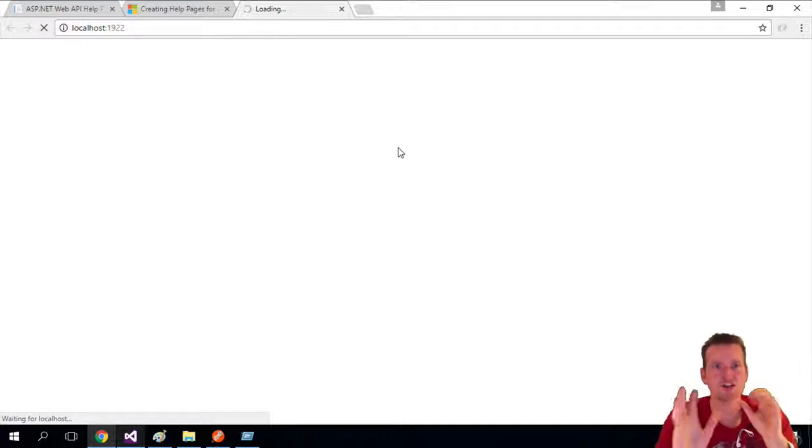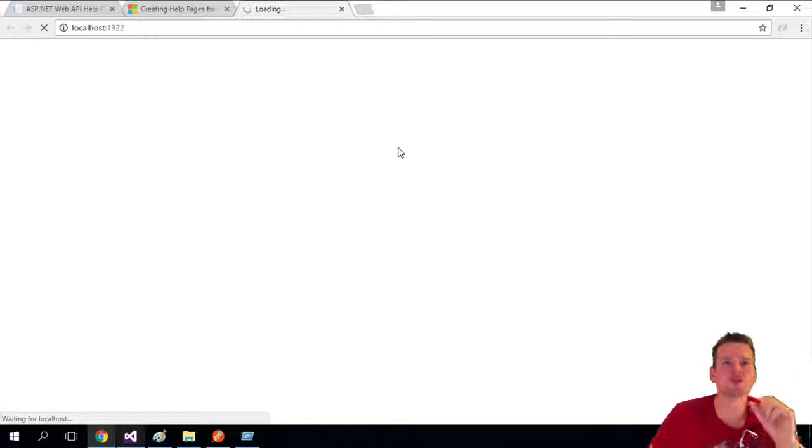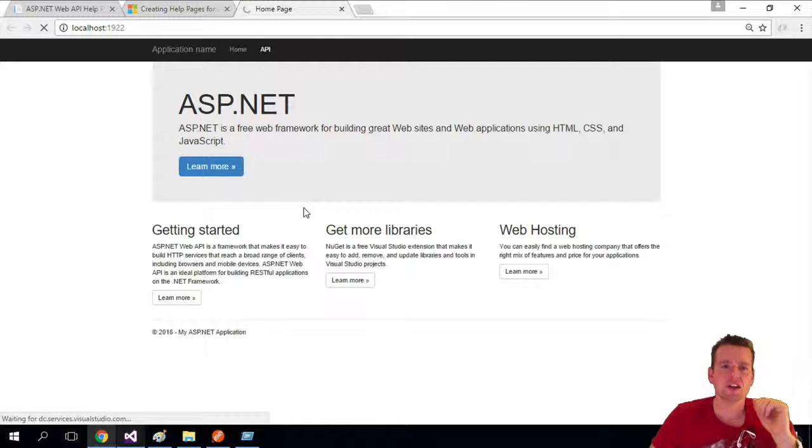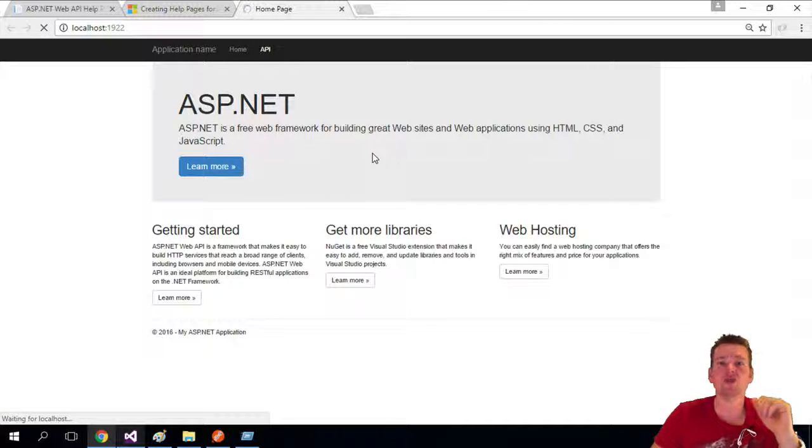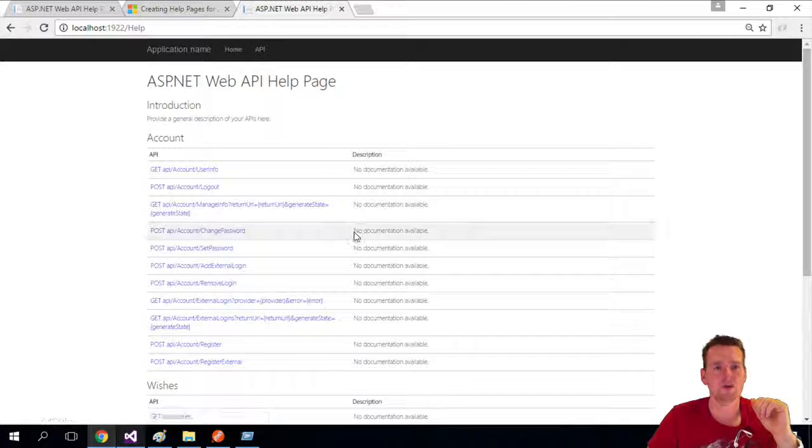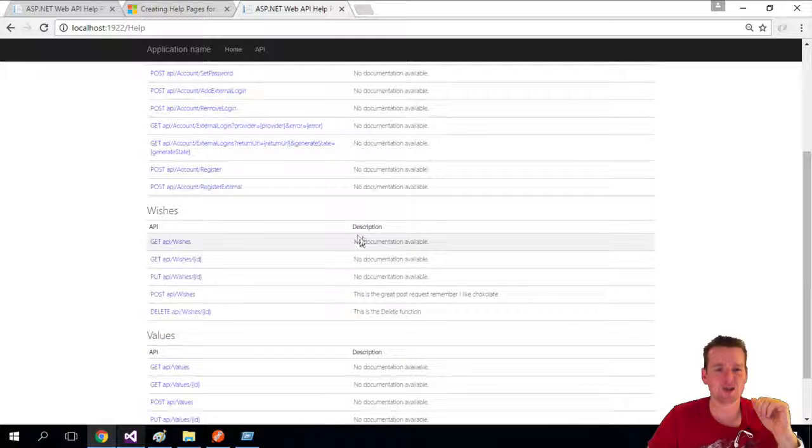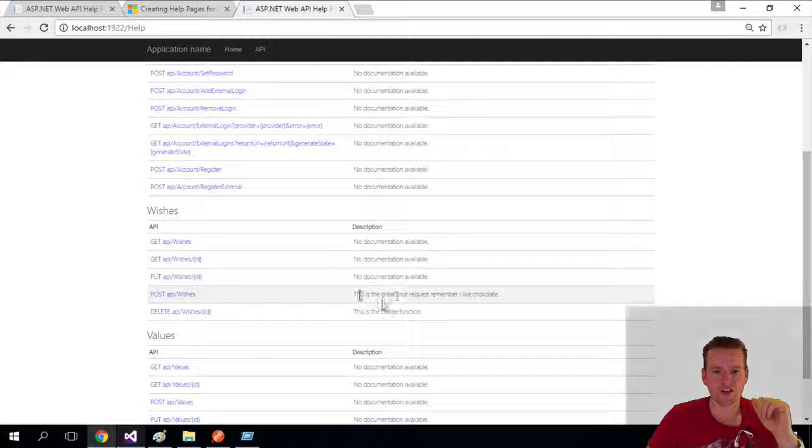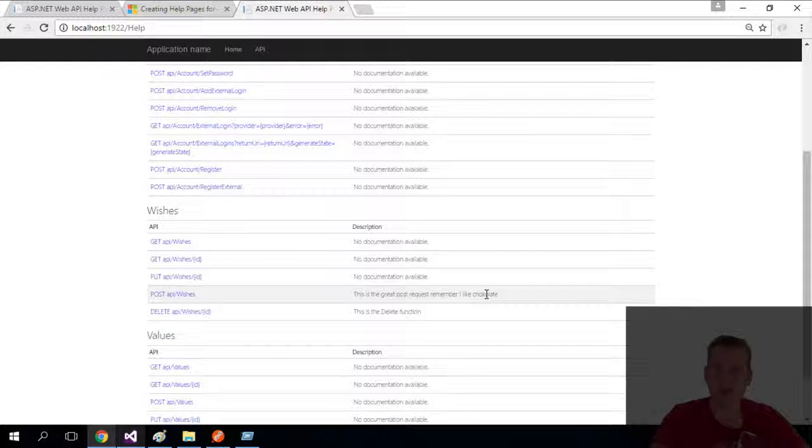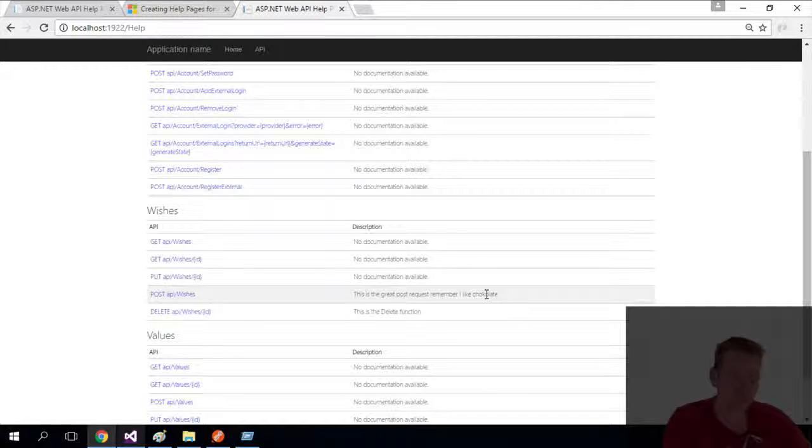So see you in the next lesson where we'll try and play around with more of this. We'll actually start using the REST API from the client side. So again, it's all in here. So have fun with it. See you next time.